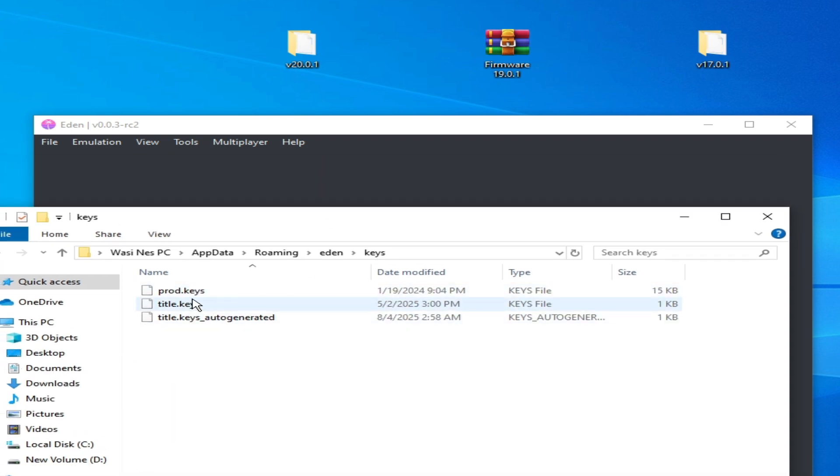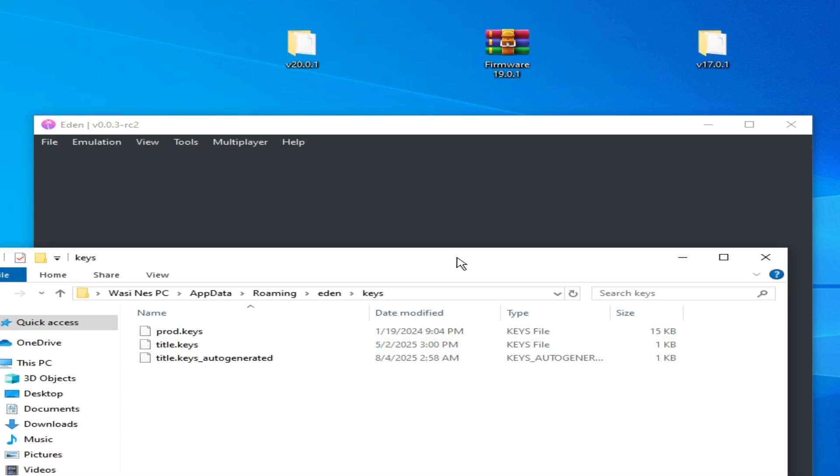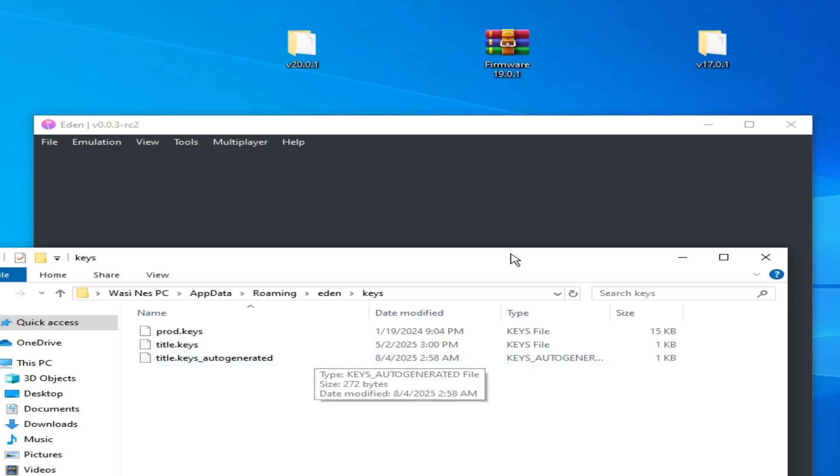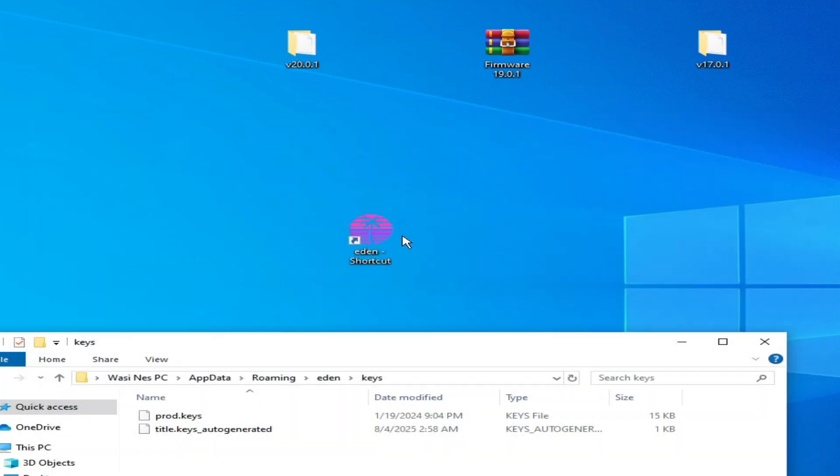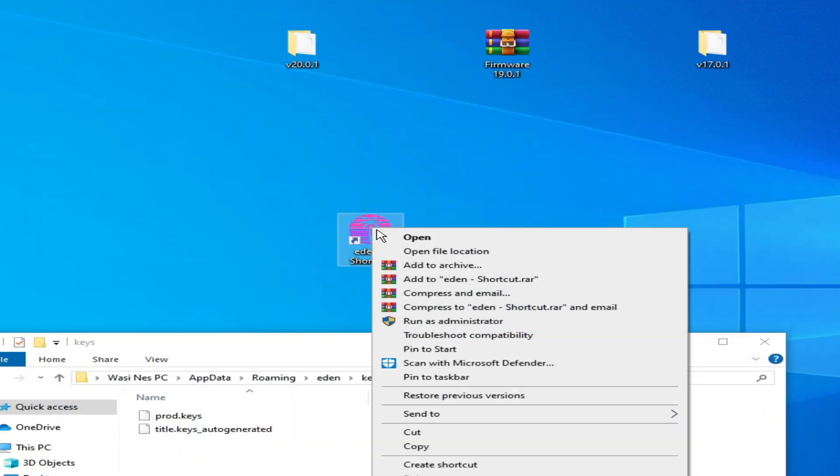I have a prod.keys file. So you need compatible keys file, you need updated keys. Okay, do not use old keys file. Now I close it and I open it first.